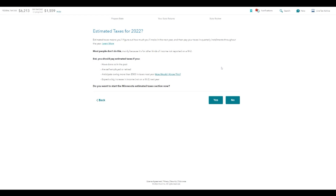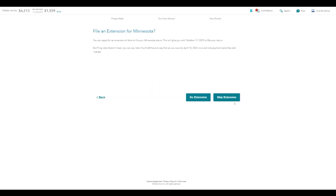Do you want to work on estimated taxes for this coming year? If you want to, you can click yes and it's going to go through all of that for you. Otherwise, hit no. This is just looking ahead at 2022 in case you want to be really prepared — most people don't do this. File an extension — do you need an extension? This will give you until October 17th to file your return. It doesn't mean you can pay later — you still have to pay the taxes you owe by April 18th to avoid penalties. I'm going to skip the extension.